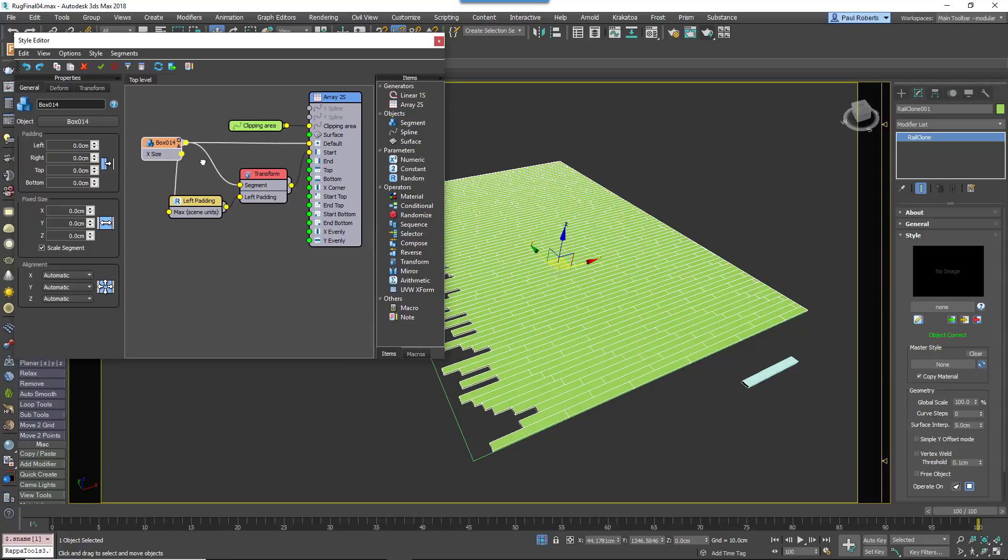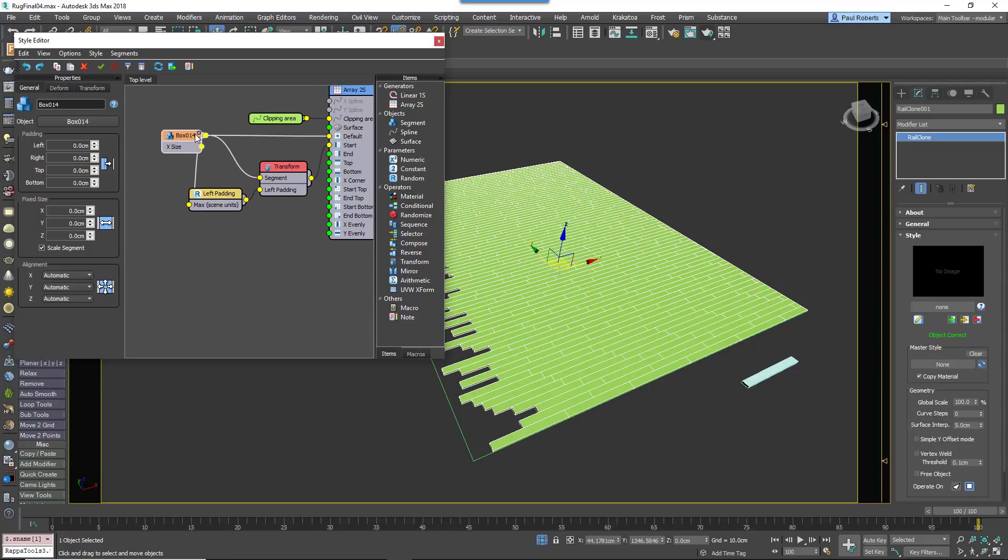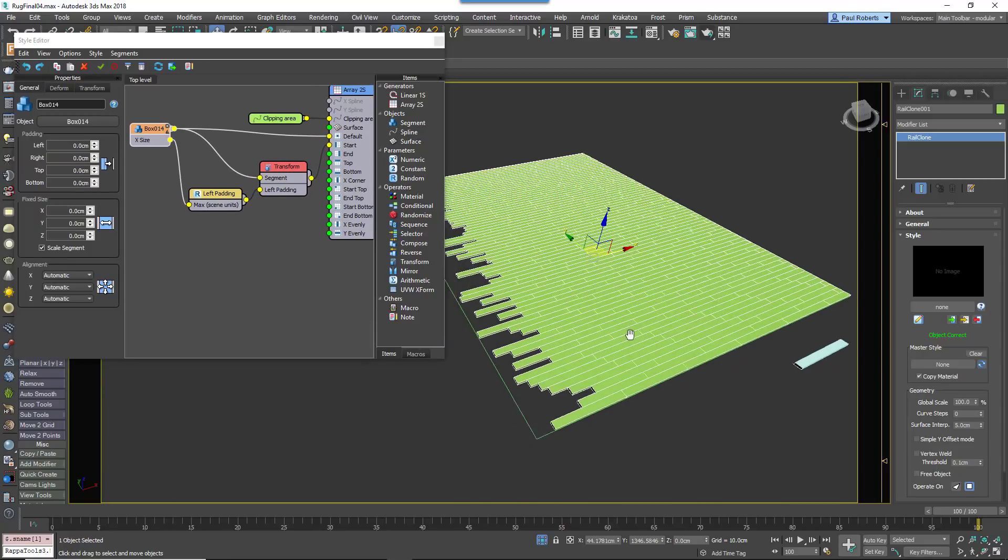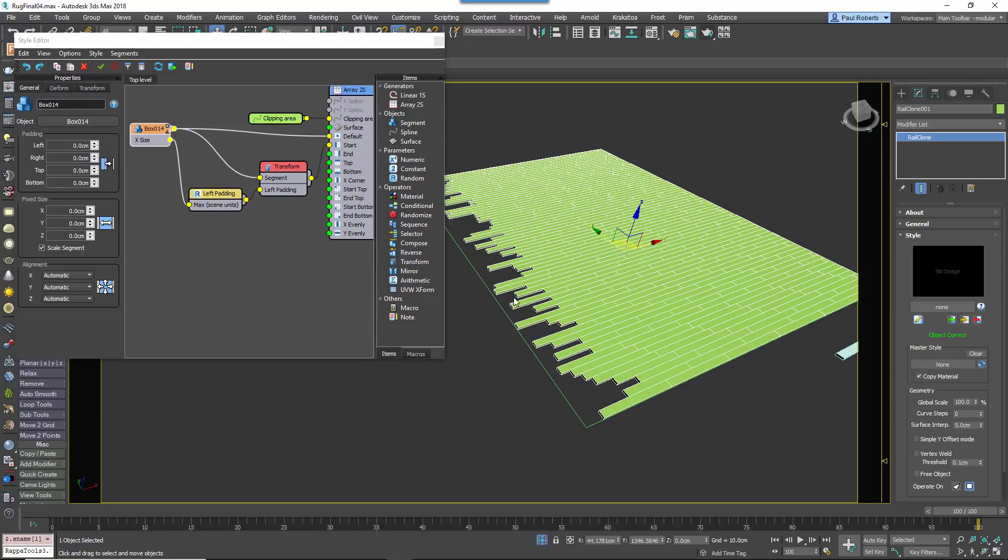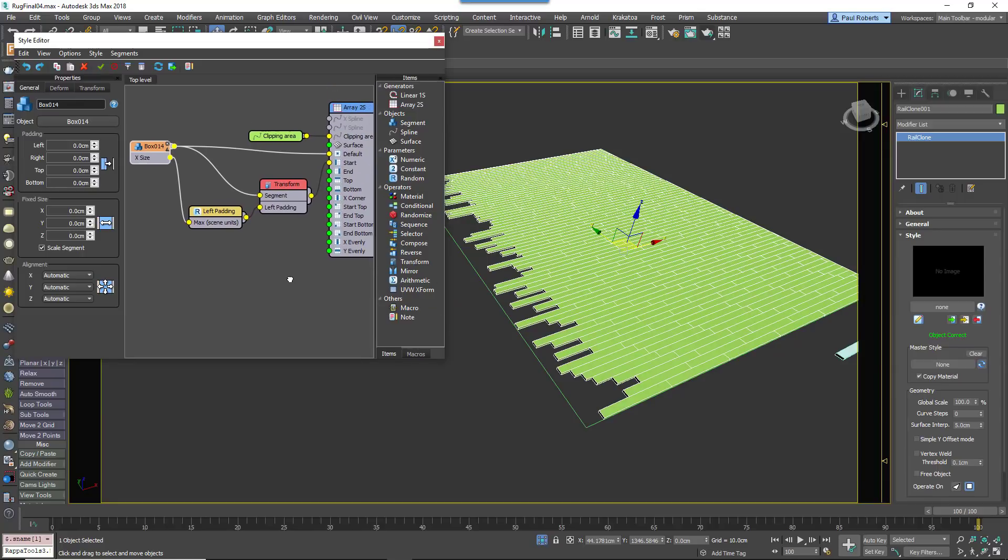Export the MaxSceneUnits property and wire it to the segment's X size output. This will add a random padding value to the start of every row, but because the number is positive, the boards are currently moved to the right, away from the boundary. To fix this we need to convert the segment's X size to a negative value.